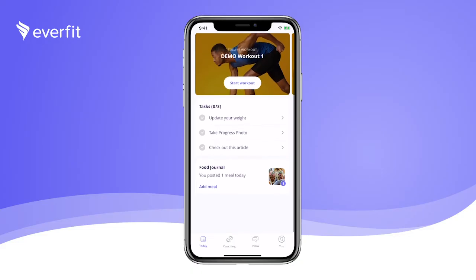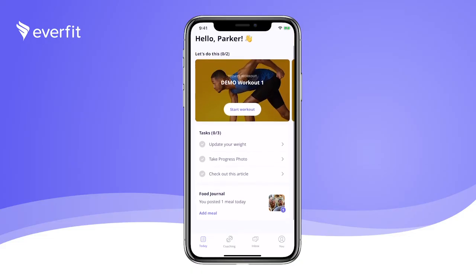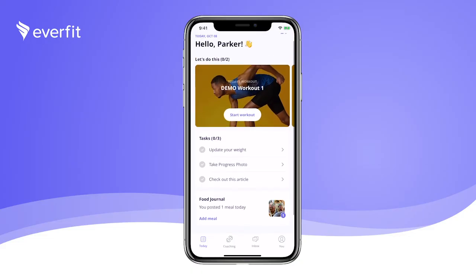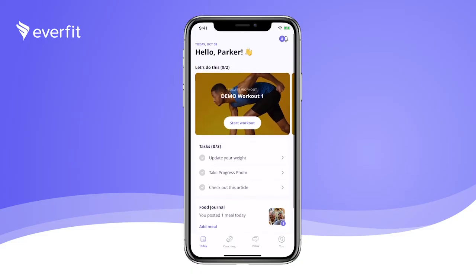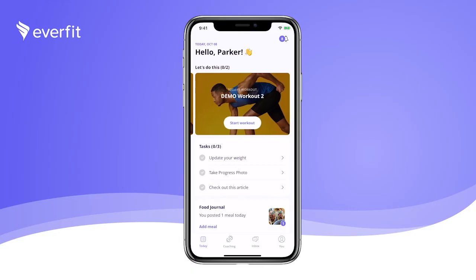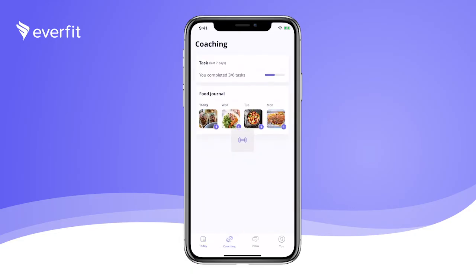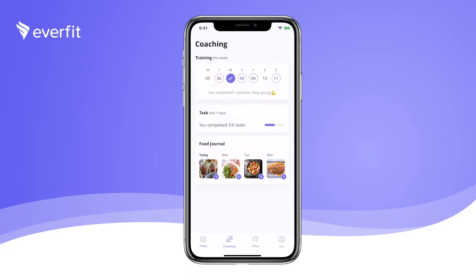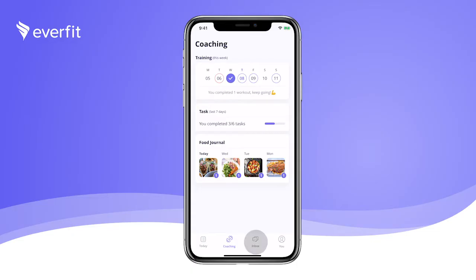We made the Today page simple and easy to use so you know exactly what you've been assigned to do for this specific day. The next tab is our Coaching tab, where you can view past and future tasks and workouts so you can plan your week accordingly.